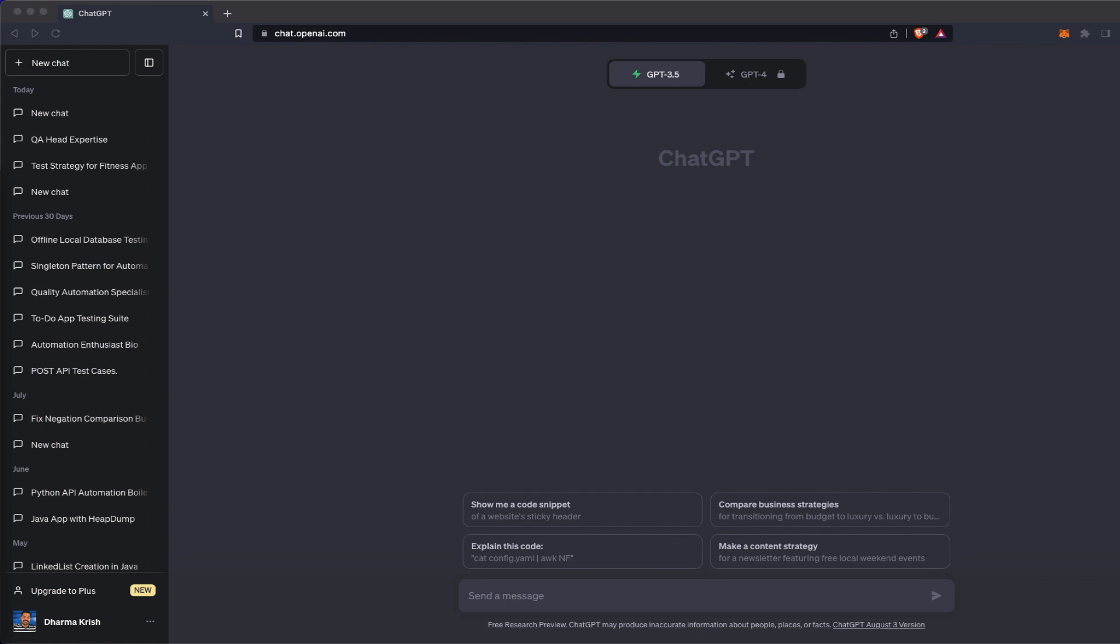Hello everyone, welcome to TechieQA channel. In this video we are going to see about ChatGPT usage in QA automation, API testing.